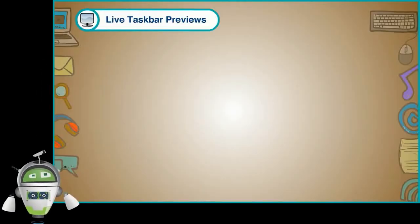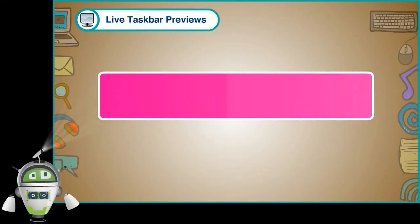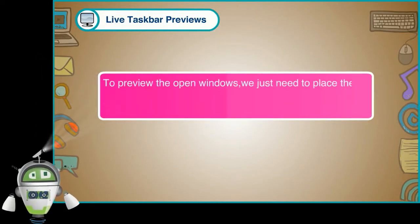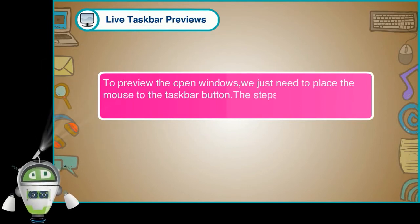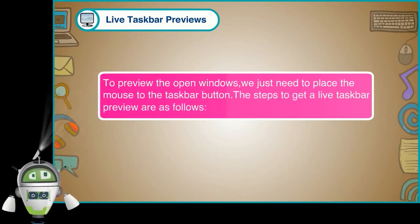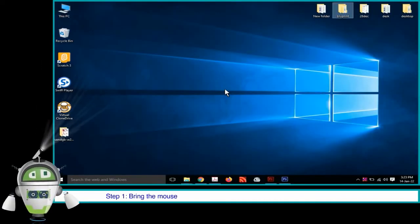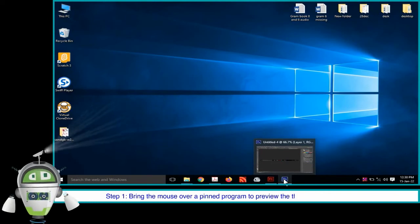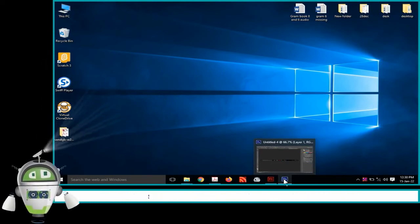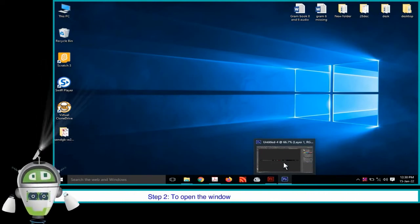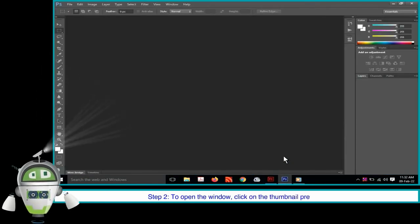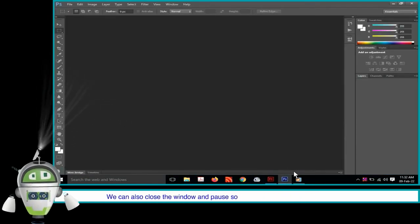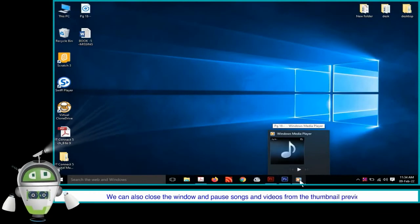Live taskbar previews. To preview the open windows, we just need to place the mouse to the taskbar button. The steps to get a live taskbar preview are as follows. Step 1: Bring the mouse over a pinned program to preview the thumbnail of that window. Step 2: To open the window, click on the thumbnail preview. We can also close the window and pause songs and videos from the thumbnail preview.